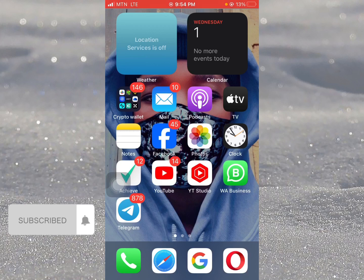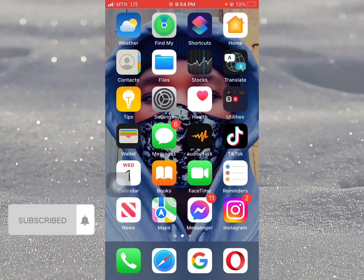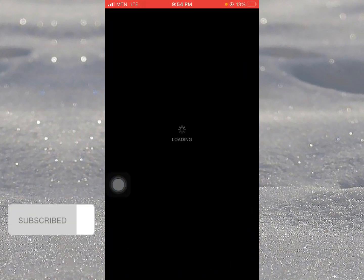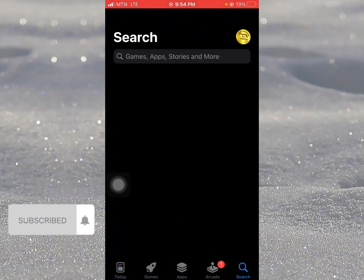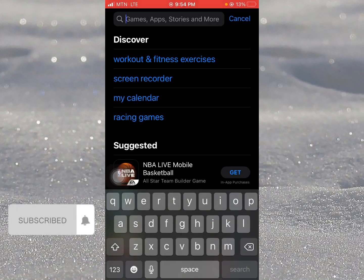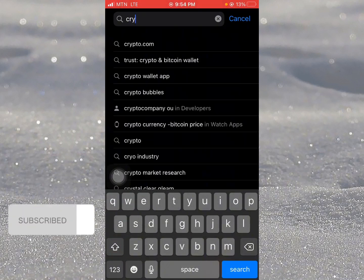This app will help you know the long position or the short position. So just stay focused on what I'm coming to do. If you don't have the app, go to your App Store if you have an iPhone, or go to your Google Play Store if you have an Android phone. In the search bar, just type in 'Crypto Bubbles' — I am here to teach you how to use it.